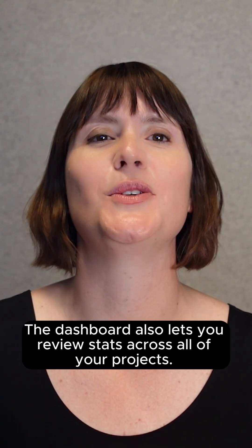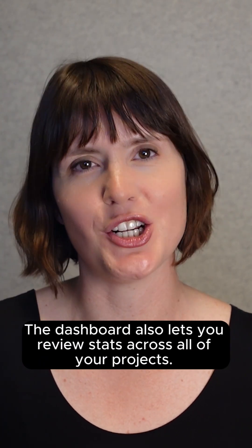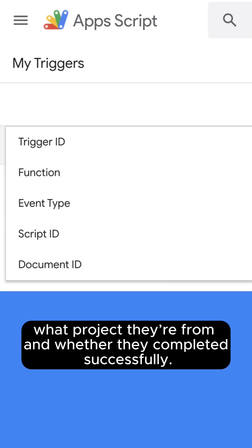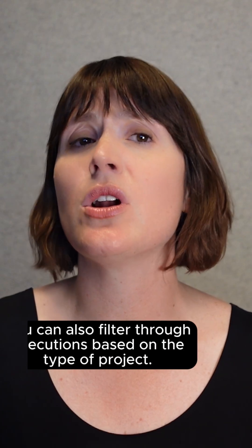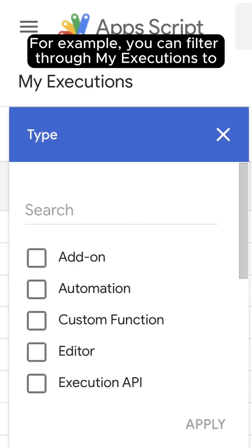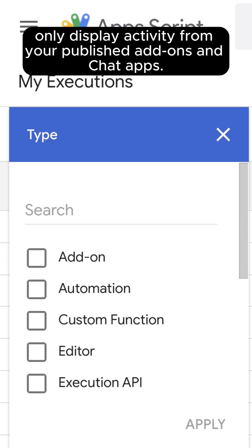The Dashboard also lets you review stats across all of your projects — for example, which functions or triggers have run, what project they're from, and whether they've completed successfully. You can also filter through executions based on the type of project. For example, you can filter through My Executions to only display activity from your published add-ons and chat apps.